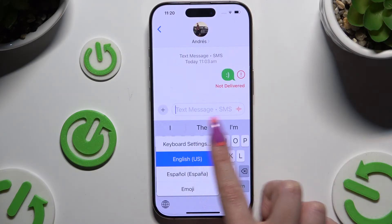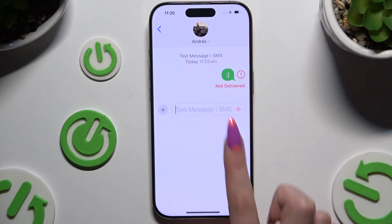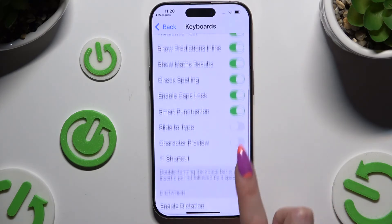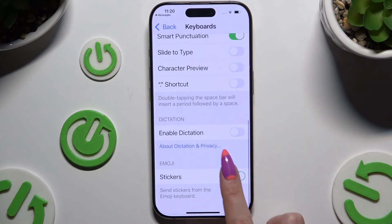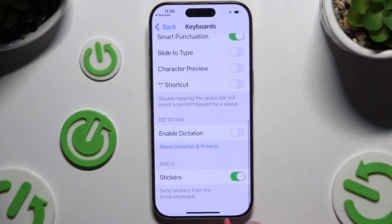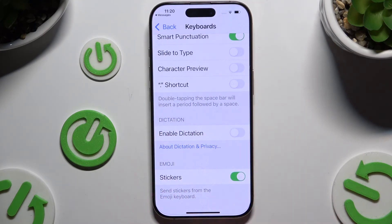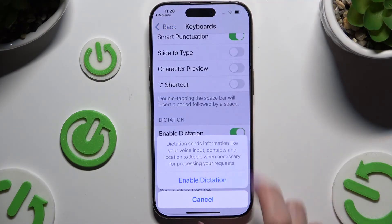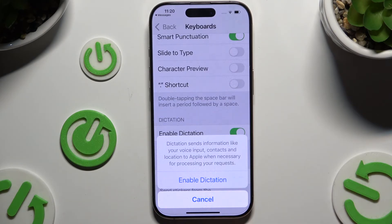Select keyboard settings, scroll down and use the toggle next to enable dictation to activate it. Then confirm your choice in the pop-up and go back to your keyboard.